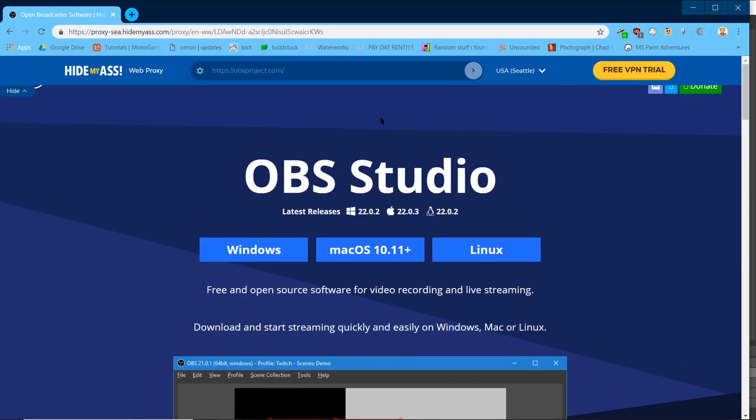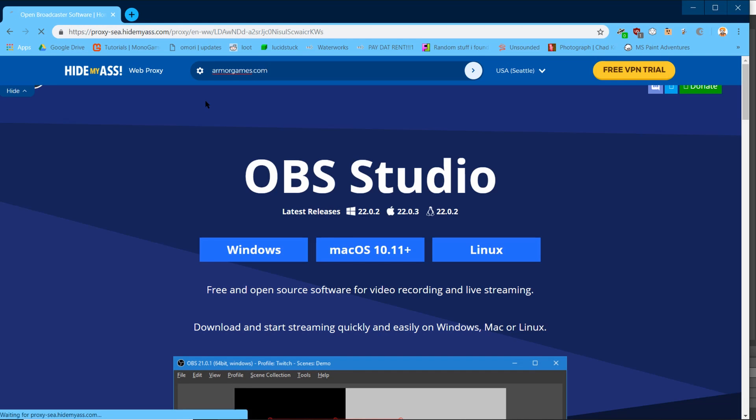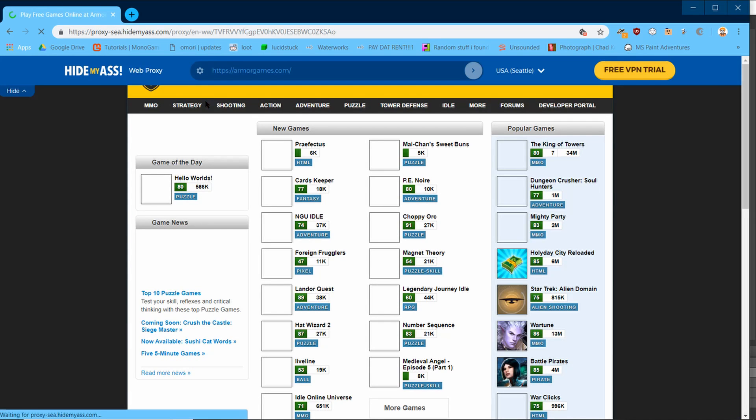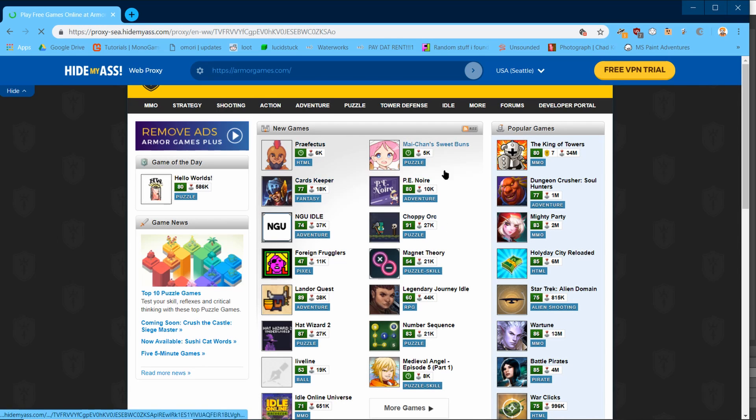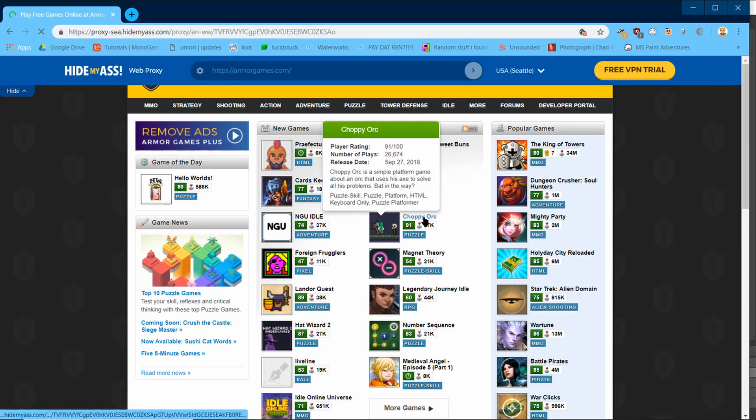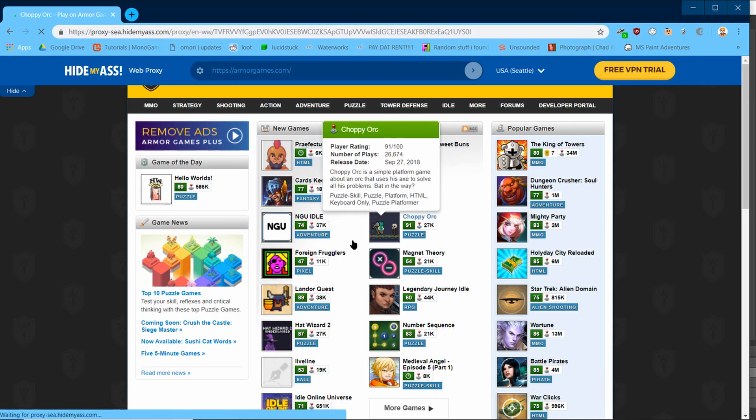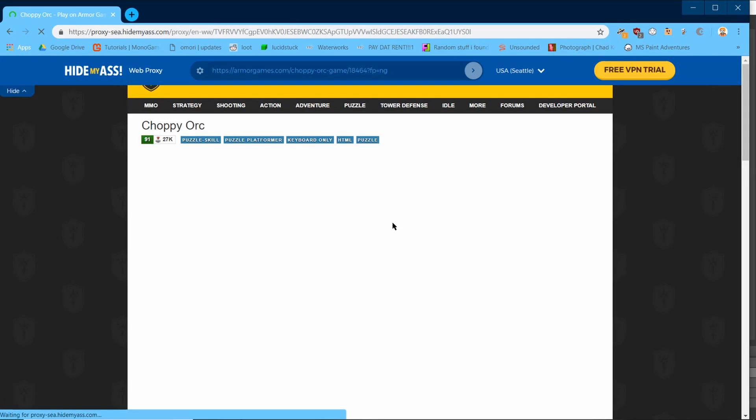This will work for practically any website. I will now take us to armorgames.com as another example. Using a proxy, you can go ahead and play your favorite Flash game, Choppy Orc, without your boss having any clue that you were messing around online at the office. That is, until your coworker Doug walks by and rats you out.